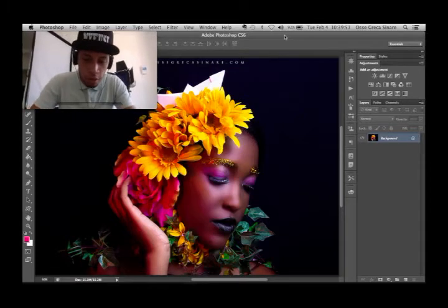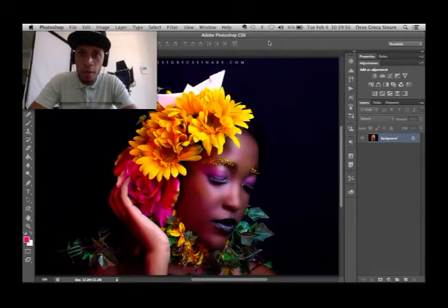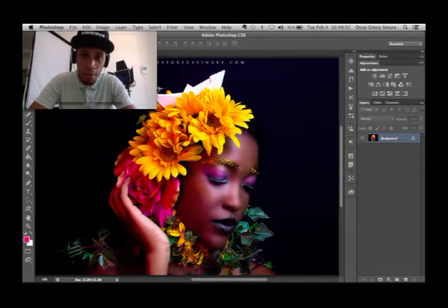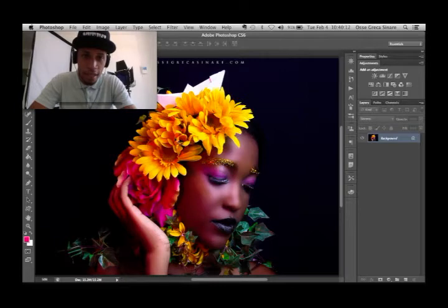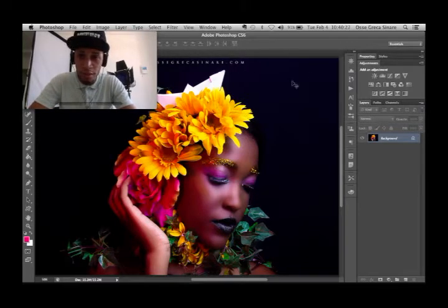Welcome to OGS Studios. I'm Oscar Sinara and today we'll be coming up with a new tutorial. What we're going to be teaching you is basically how to sharpen specific areas in your image. For instance, in this image we have here for the flower series, there are flowers all over the model's head, so if you want to sharpen that particular area, I'm going to show you the technique I use most of the time.